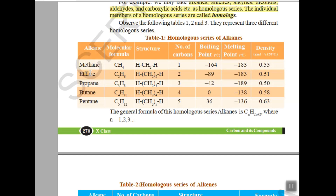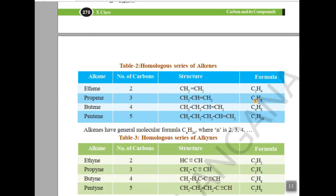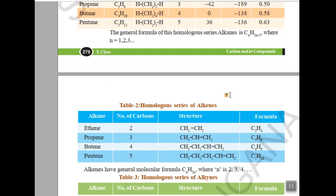Let's observe the homologous series. For alkanes: CH4, C2H6, C3H8 — the difference between methane and ethane is CH2, and between ethane and propane is also CH2. In alkenes, the difference between successive members is also CH2. So in alkanes, alkenes, and alkynes, each successive compound differs by CH2, which is why they are all examples of a homologous series.